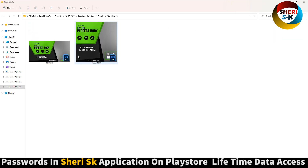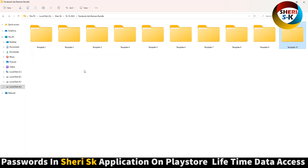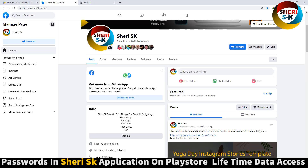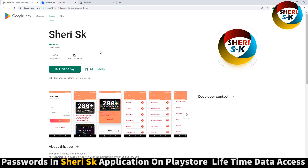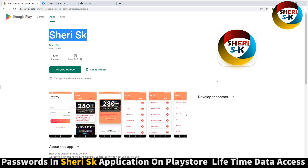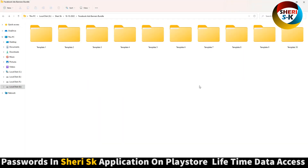You can do everything in Photoshop. Buy this app for lifetime with password. Take care, love.